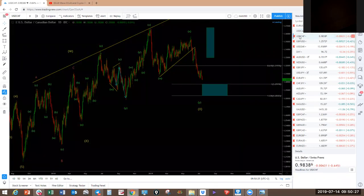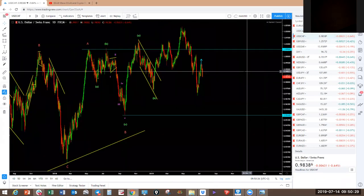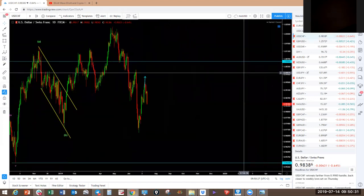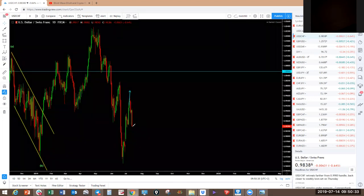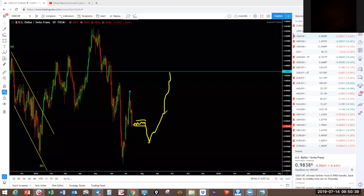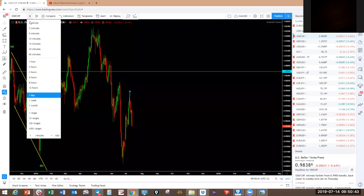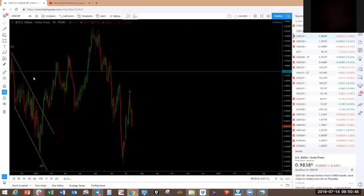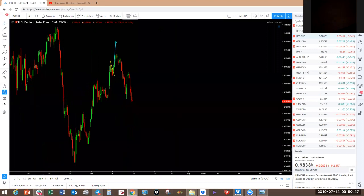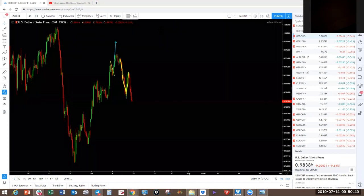USD/CHF is the opposite of euro. So if we're expecting the euro to push a little bit higher this week, this one should push a little bit lower, and from there push to the upside. On the four-hour, that is the three-wave move you saw on the euro — one, two, three. If euro pushes a little bit higher, this one pushes lower and then higher.